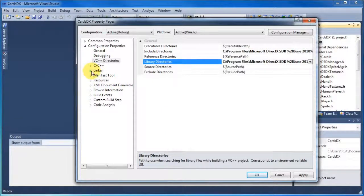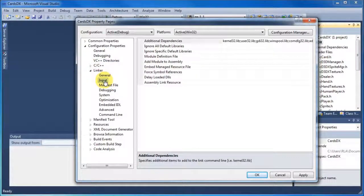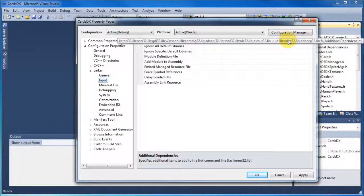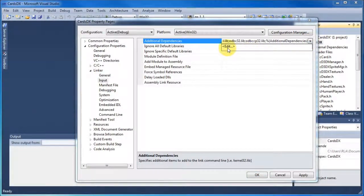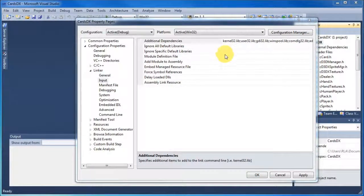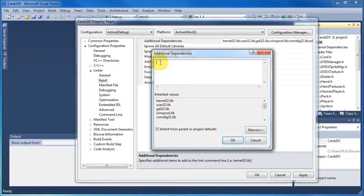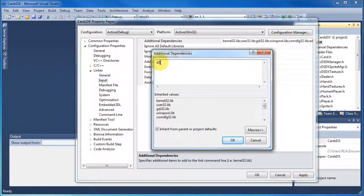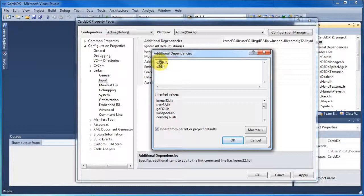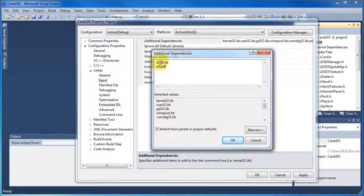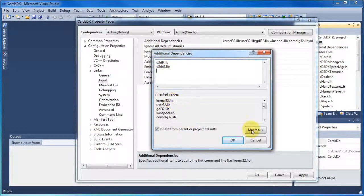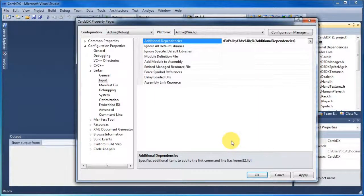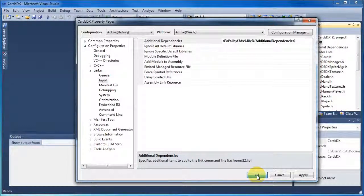And at this point we've set up the relevant directories. But now we need to change the linker and the input. It's these additional dependencies. We need to, at this point, click down arrow, edit. And when the dialog box appears, we're going to type in the name of the DirectX libraries that we want. So it's d3d9.lib, and then just hit Return. And now click OK. And that will add these into your project. Click OK again.